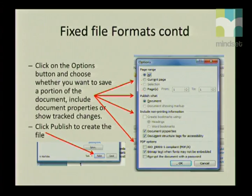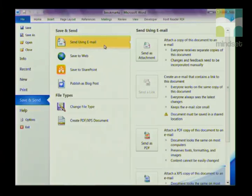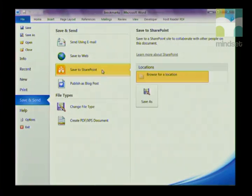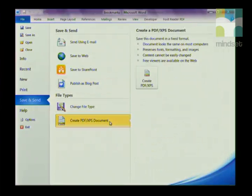Let's quickly look at that in practice. Go to File — it defaults on Info — then click on Save and Send. Here are all the options: Send Using Email, Save to Web, Save to SharePoint, Publish as a Blog, Change the File Type, and Create a PDF or XPS Document. That's basically how you prepare a document to send.